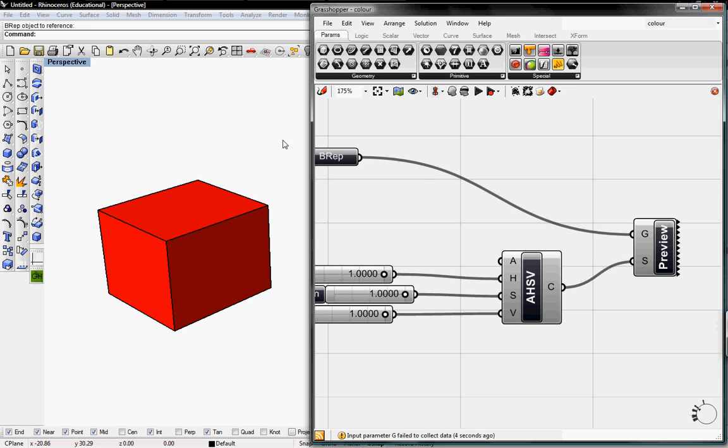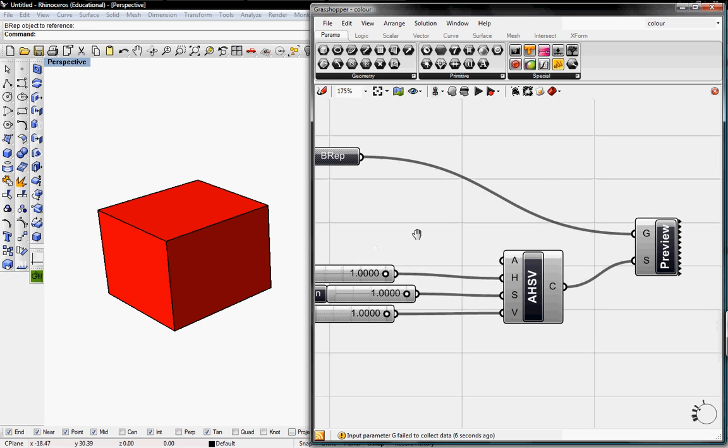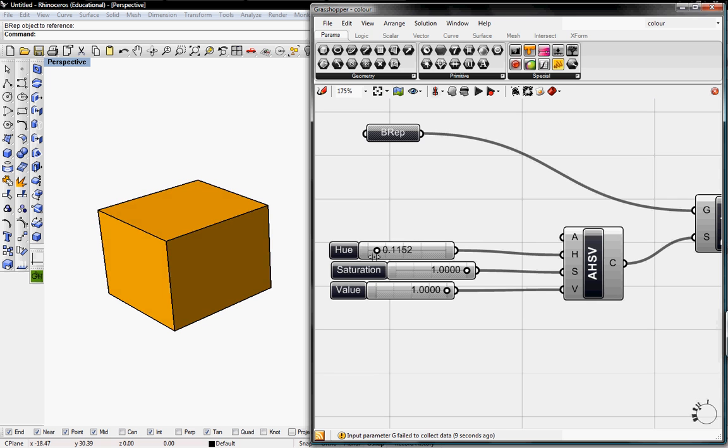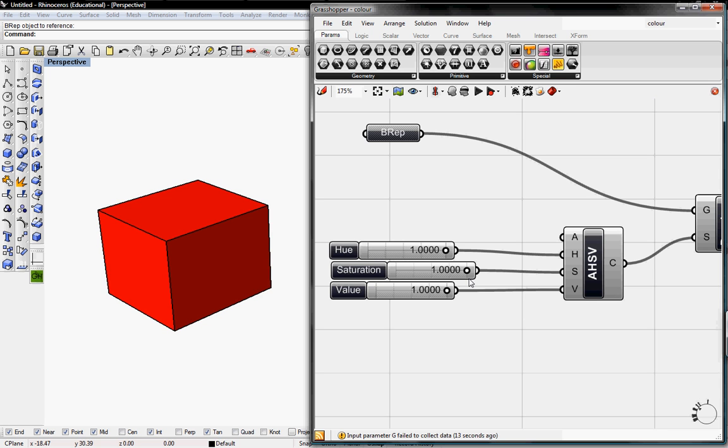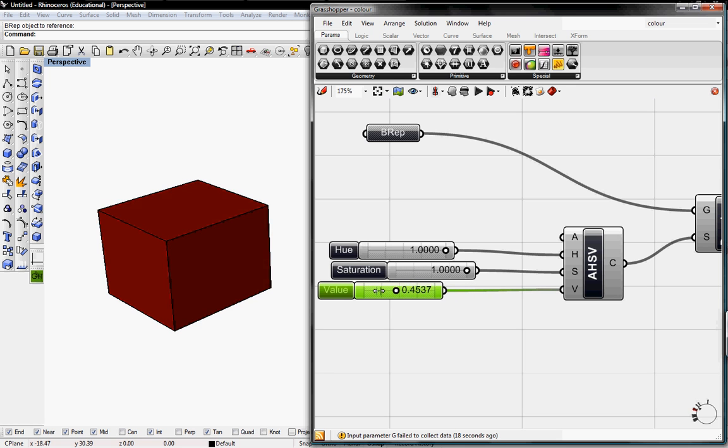Now I'll un-preview the BREP. Now we can toggle these sliders and pick the color of our geometry. We can also decrease the saturation and decrease the value on the geometry. So we can pick any color we want.